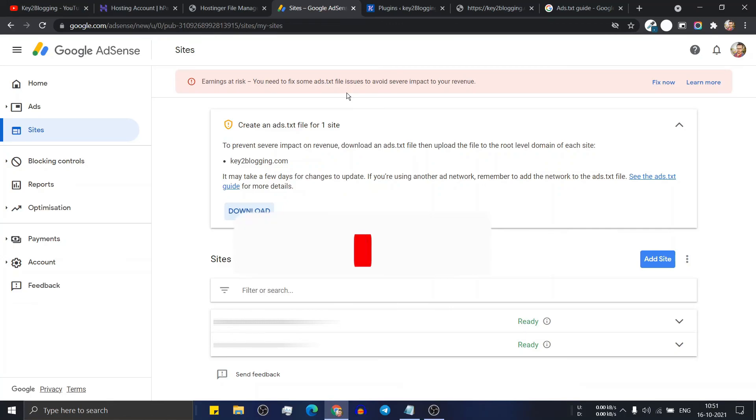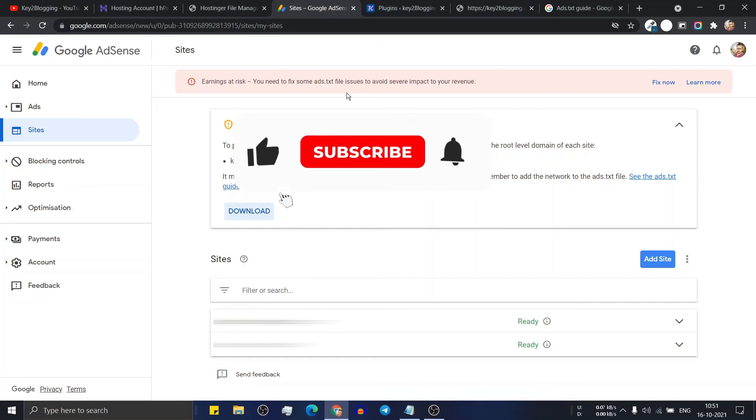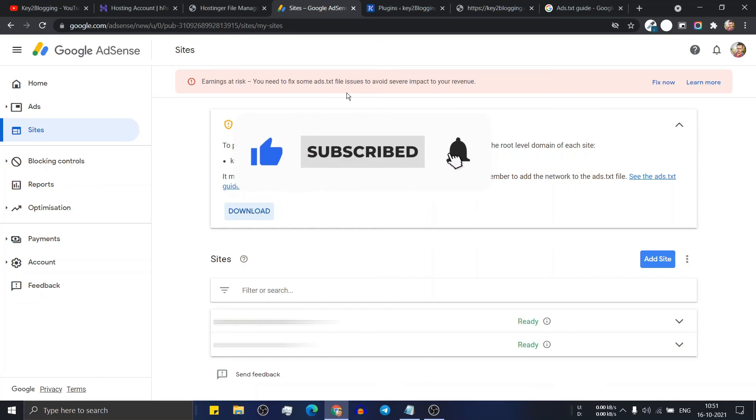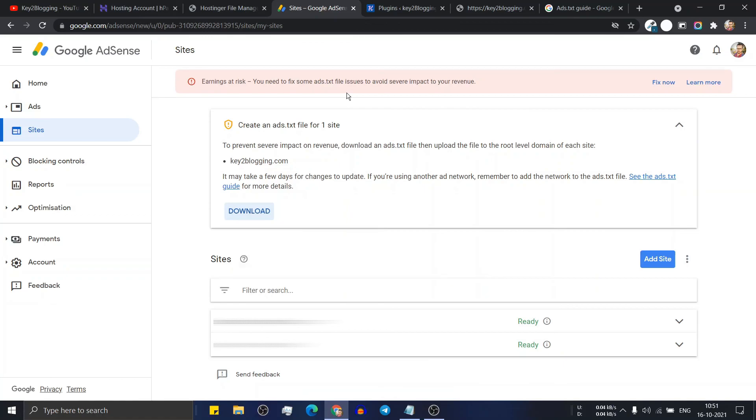And if this video helped, then make sure to hit the like button. And if you are new to this channel, then consider subscribing for more upcoming videos like this. I will see you in the next video. Thank you.